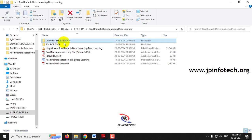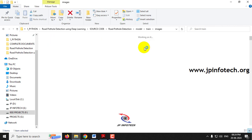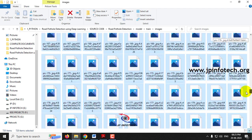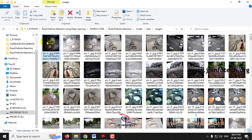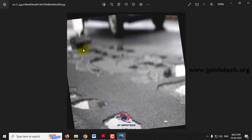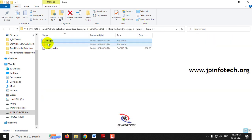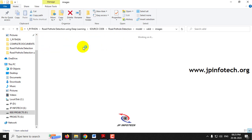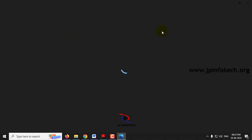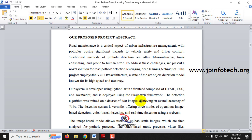Now coming to the dataset part. In the dataset we have train and validation splits. In the training set we have around 720 images — these are the images used to train the system on road potholes. In the validation part we have around 60 images. So in total we have around 780 images for the dataset.